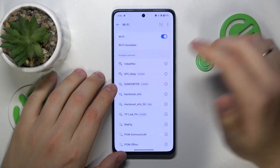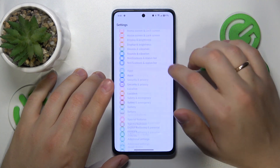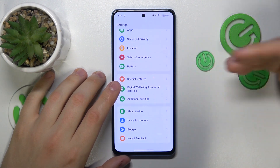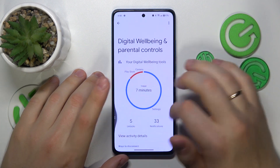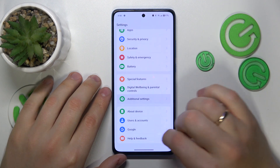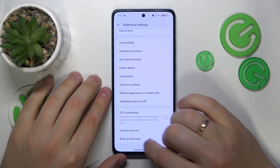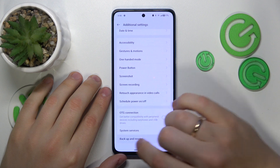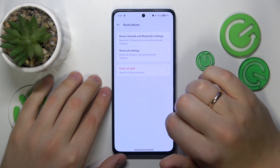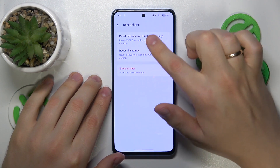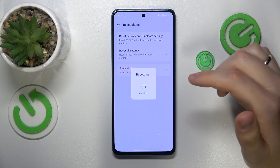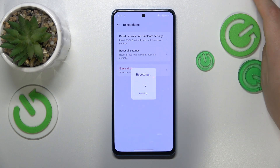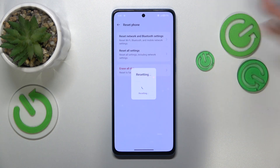The final troubleshooting advice is to reset your network settings and preferences. To do that, open the additional settings category, go into backup and reset, then reset phone, and select the 'reset network and Bluetooth settings' option. Then click on reset, wait a few seconds, and that's done.